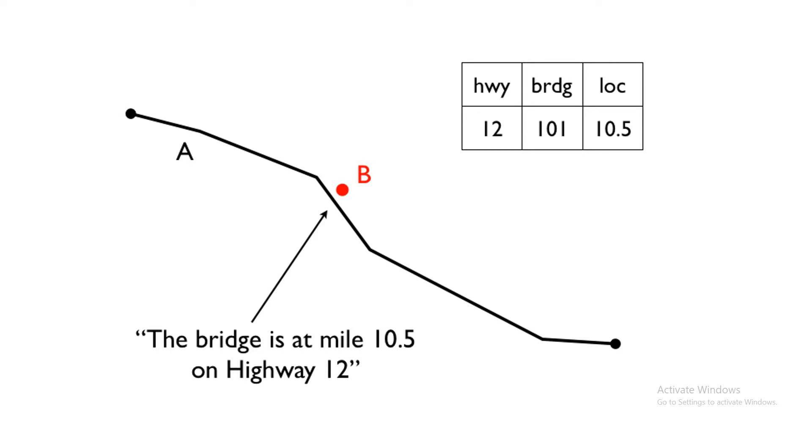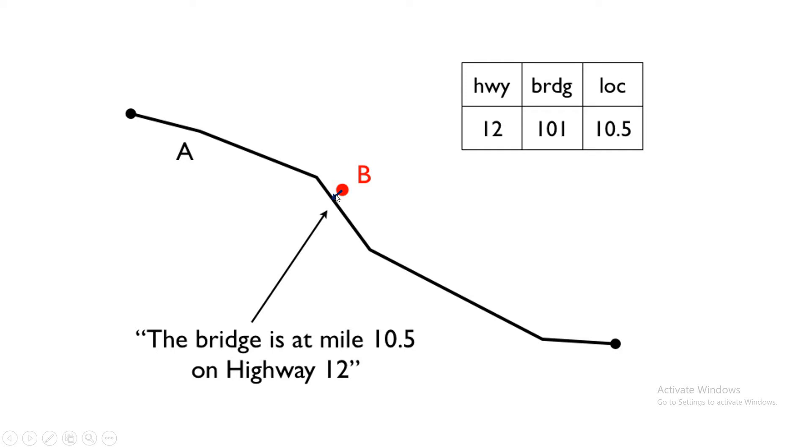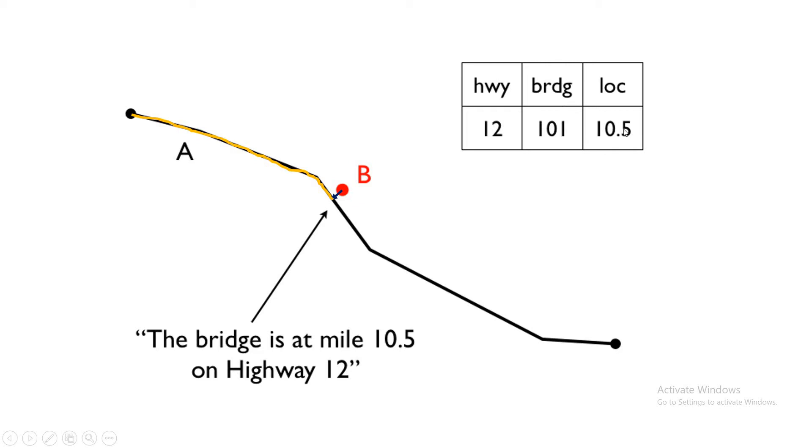So in this example, in our upcoming example, what if the feature is not exactly on the line? I don't know why the bridge wouldn't be on the road, but imagine it wasn't for some reason. What we would do is then we would first project that point onto the line using the shortest Euclidean distance. So just bump it over the shortest distance so it sits on the actual line. Then we would compute the linear reference, or the distance along the line. So in this case, this bridge is located on Highway 12, it's bridge number 101, and its location is 10.5 miles along the highway.